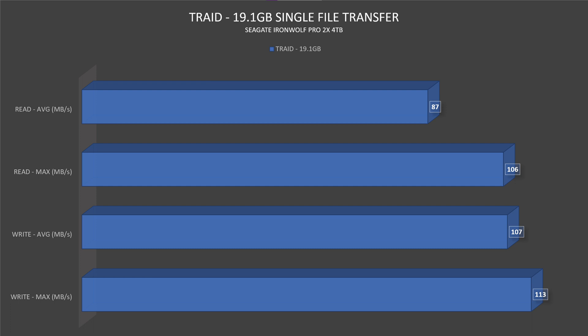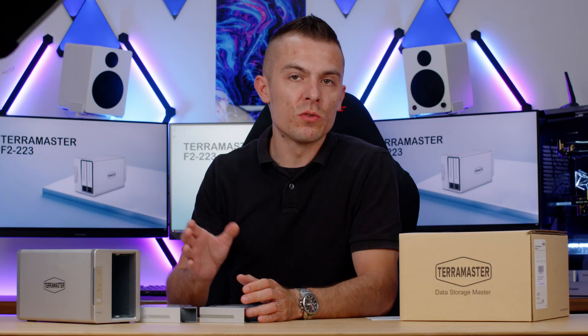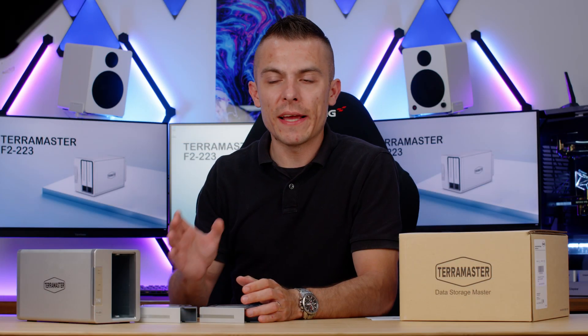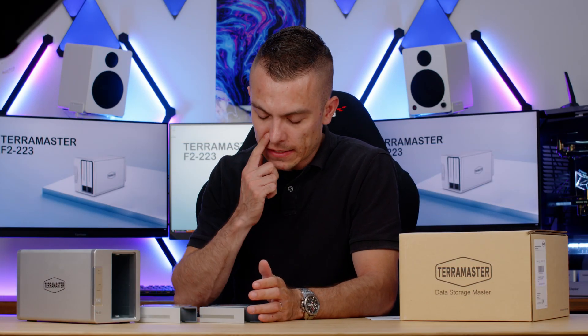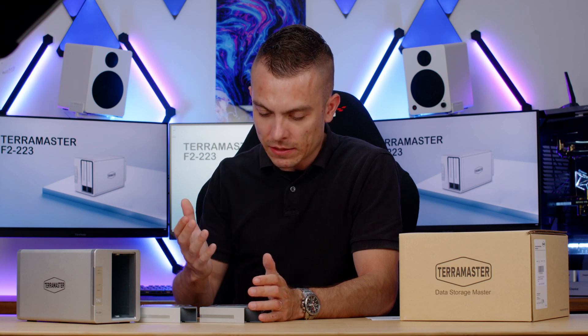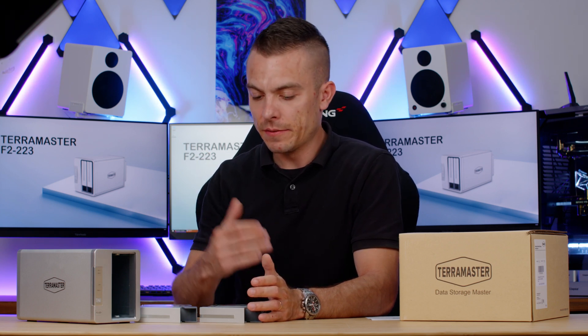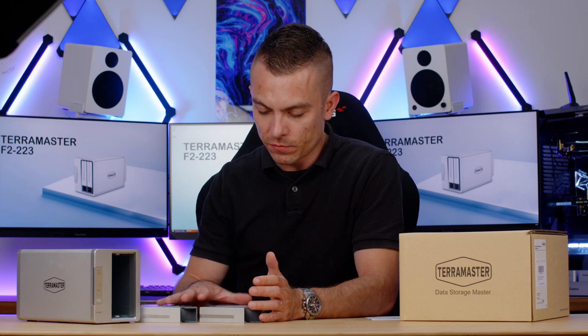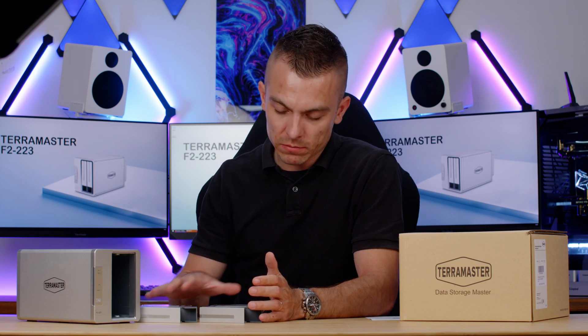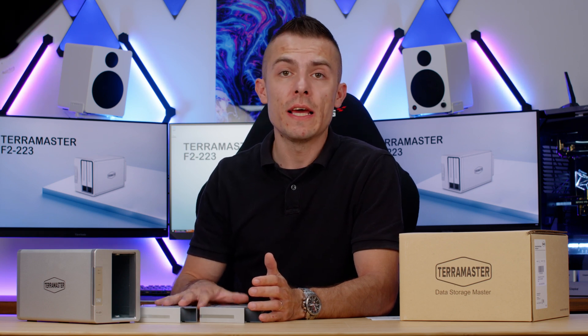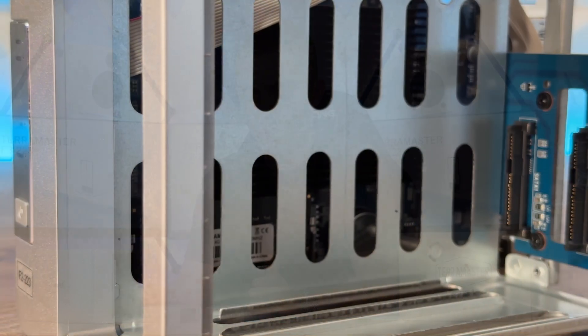Write speed with 2.5Gbps LAN port connected in RAID 1: maximum was 130 megabytes per second with a 19.1GB file transfer. The average speed was 107 megabytes per second. Read speeds with the same configuration: the maximum speed went up to 106 megabytes per second, but the average was 87 megabytes per second because it fluctuates. I didn't use RAID 1, I used T-RAID. But I don't think there's any difference except for the possibility to use different sizes of hard drives in T-RAID compared to RAID 1.